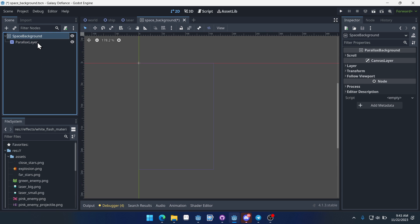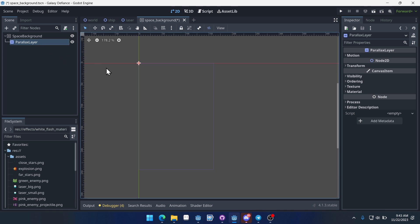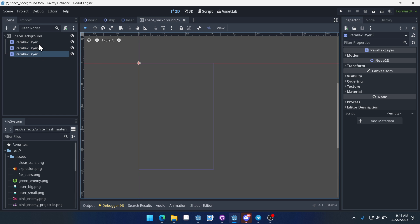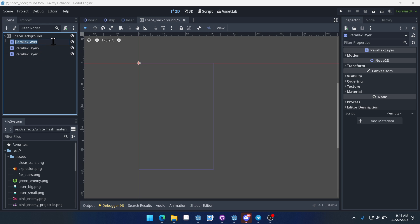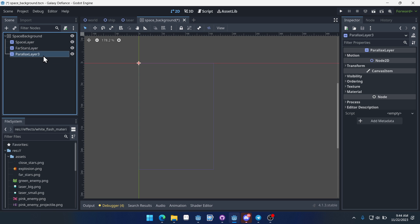We're going to have three parallax layers. I'm going to hold Control and hit D to duplicate these. We'll have a Space Layer, a Far Stars Layer, and a Close Stars Layer.